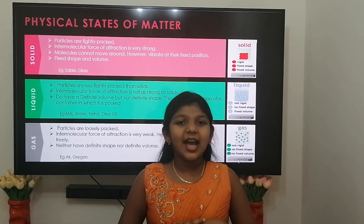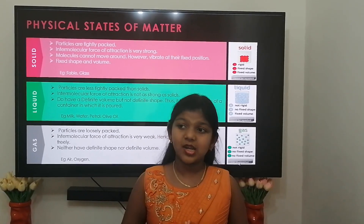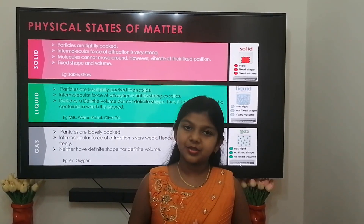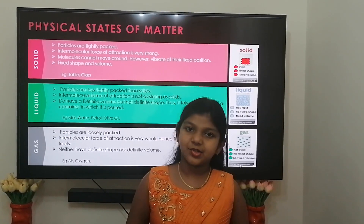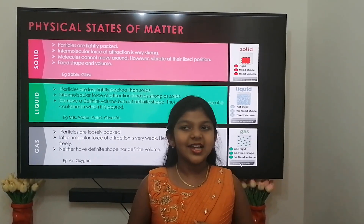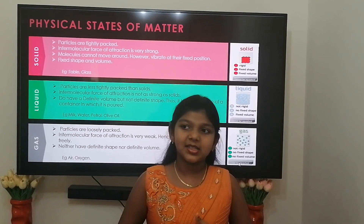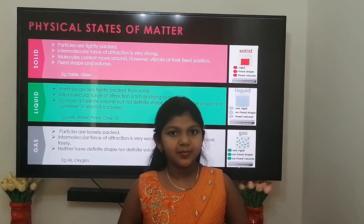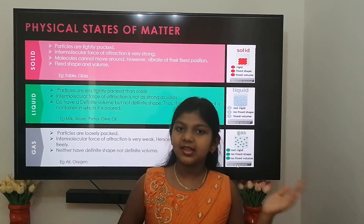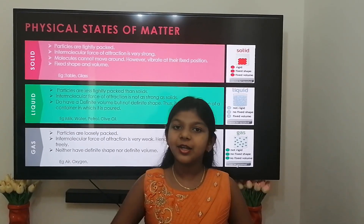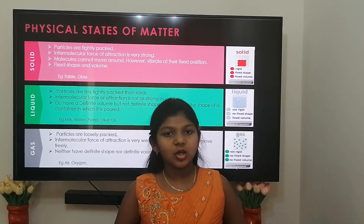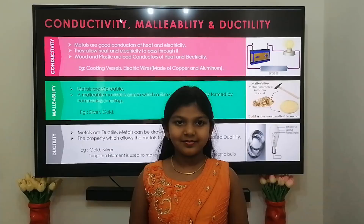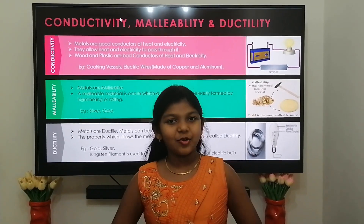In the liquid state, particles are less tightly packed and the intermolecular force of attraction is not as strong as in solids. They have definite volume but not a definite shape — it takes the shape of the container where it is poured. Examples: water, petrol. In the gaseous state, particles are loosely packed and the intermolecular force of attraction is very weak. The molecules move freely and they have neither definite shape nor definite volume. Examples: oxygen, hydrogen, nitrogen.